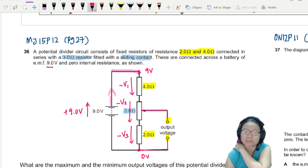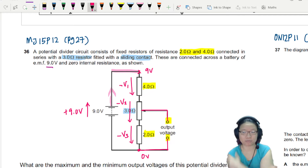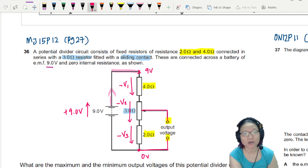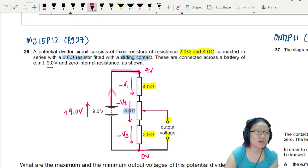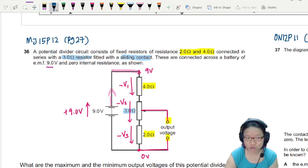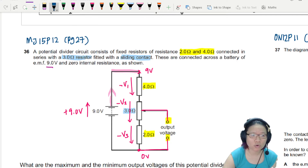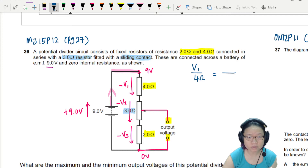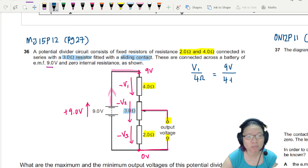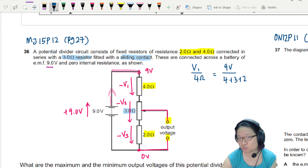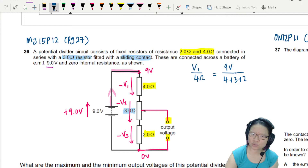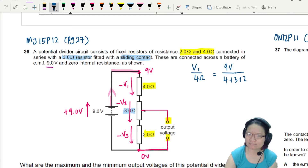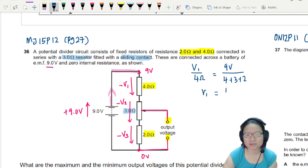So before we decide what is the maximum and minimum, as practice we can try to find V1, V2, and V3. We know we can use ratio. So V1 over 4 ohm is equivalent to 9 volts over 4 plus 3 plus 2. So 4 plus 3 plus 2 is 9, and V1 happens to be 4 volts.